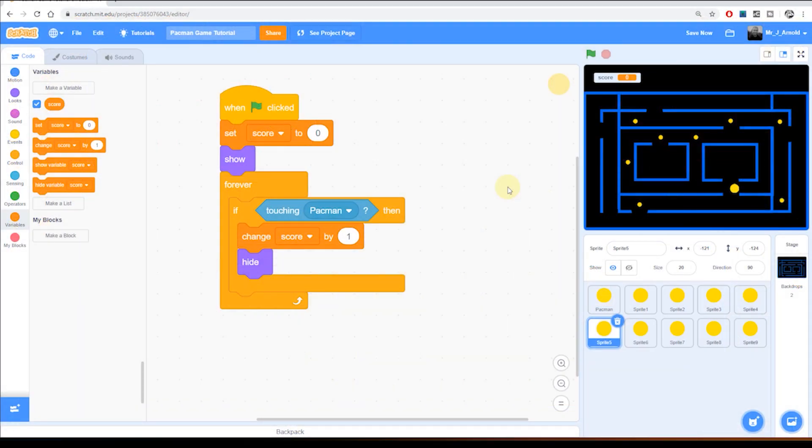Hello and welcome to lesson 8 in this 13-part tutorial series on how to create your own fully working Pac-Man game in Scratch.